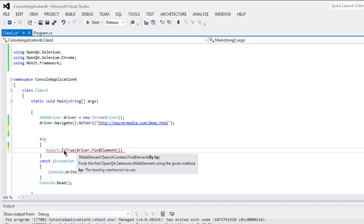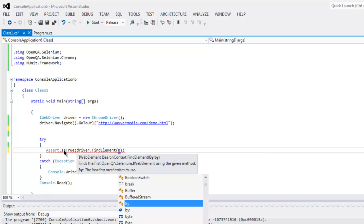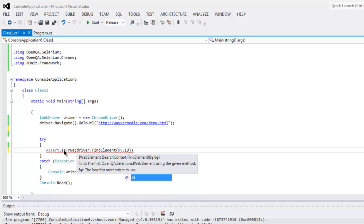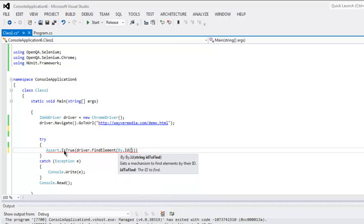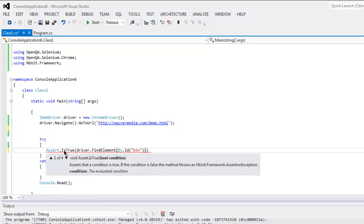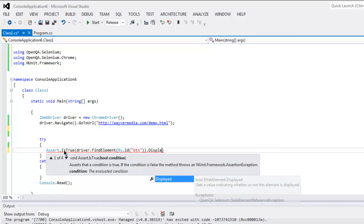And within FindElement method, type in By.Id, and the ID that I want to verify is 'button'. And we want to check whether it is displayed or not.